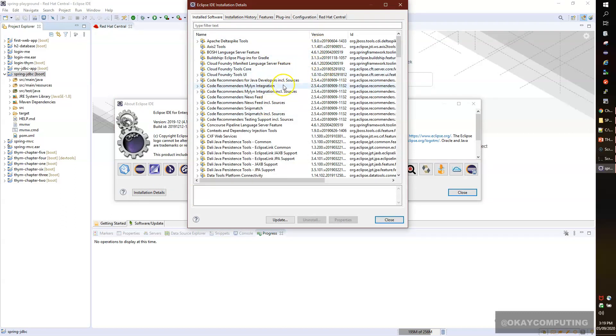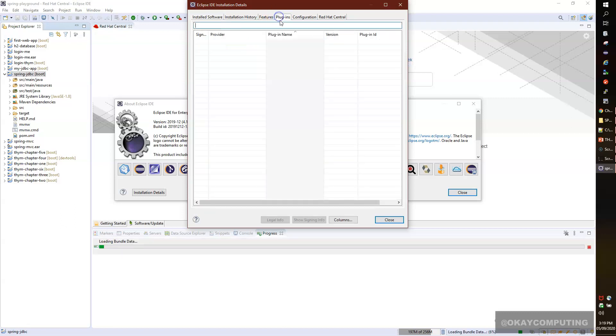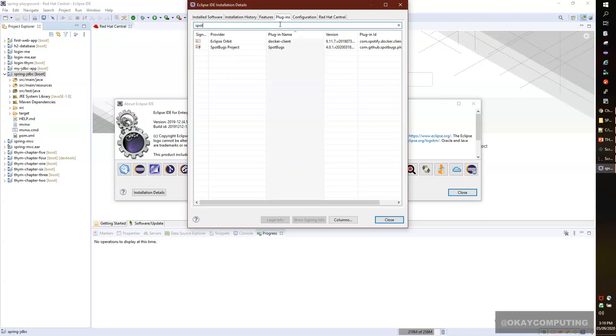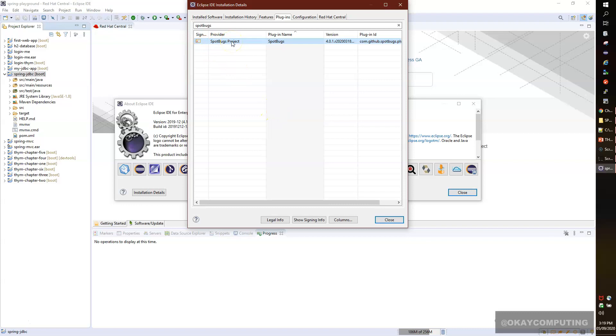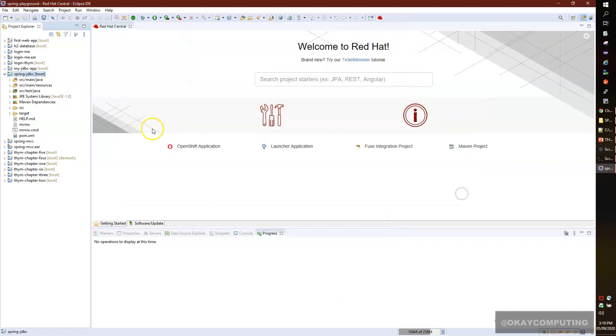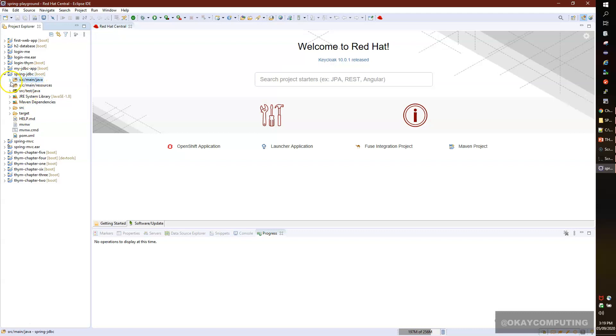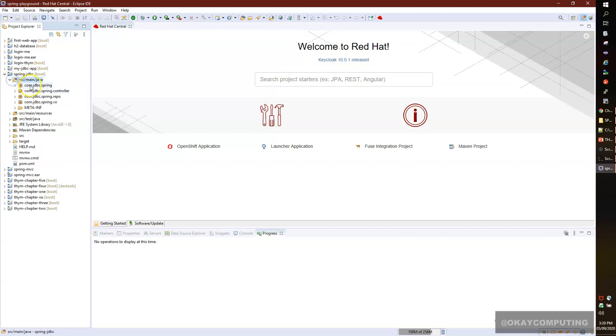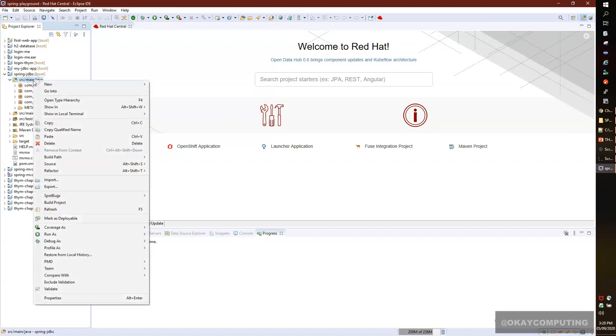You can see we have successfully installed the SpotBugs plugin in Eclipse IDE. Now we'll see how you can make use of it. Here is my project called Spring JDBC. I simply go to the main package of my project, right-click on it, and you will see a new option called SpotBugs.